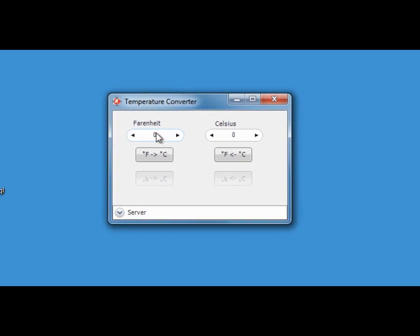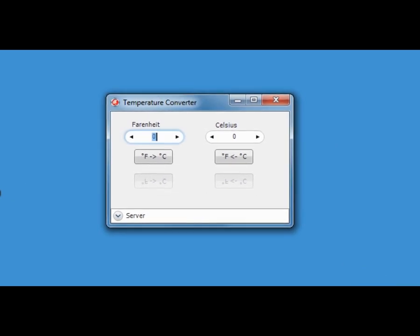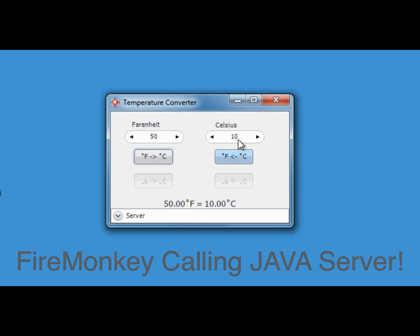And if we now pop in, say, 50 Fahrenheit, and we use the Fahrenheit to Celsius conversion, we can see that comes out at 10 Celsius, and we get confirmation of what we've just done.